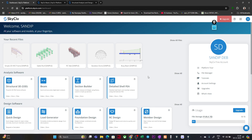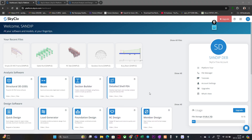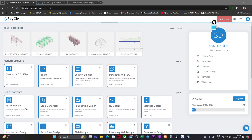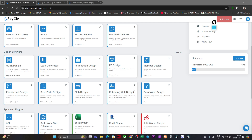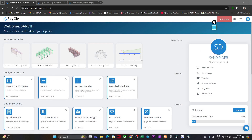There are some limitations in the free version — you may not be able to assign hinges or do certain things. But the paid version is not as costly compared to other commercial software. I'm showing this because for learning purposes you can use it free of cost, lifetime. For basic analysis, whenever you want to cross-check a manual calculation, you can do it here. Other options include foundation design, section builder, RC design, member design, cable roof, RC slab, and 2D frame.